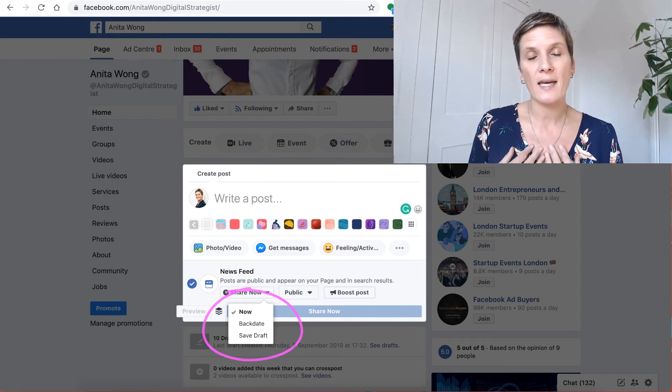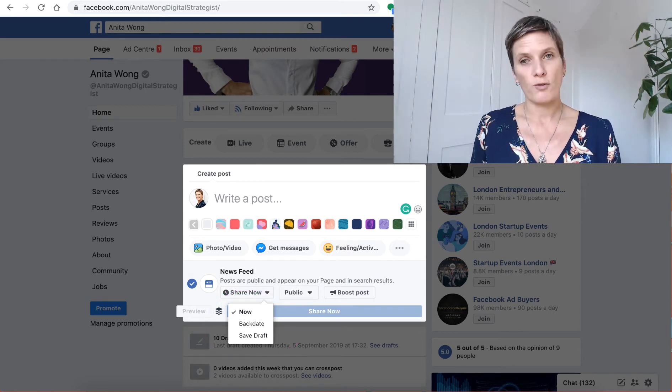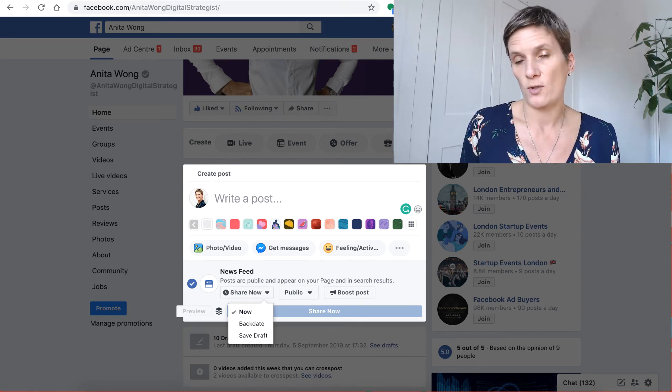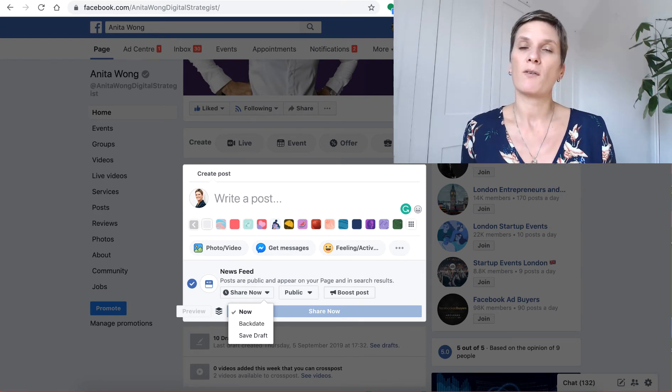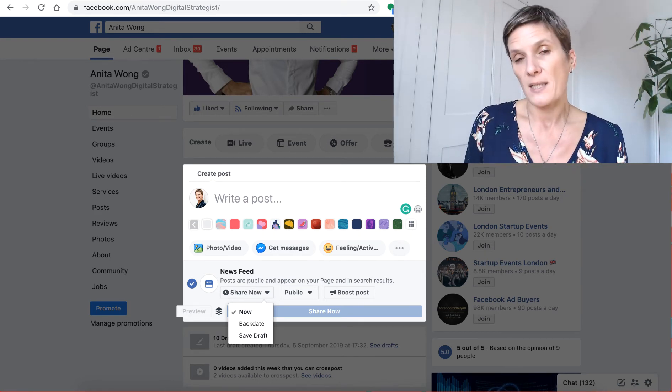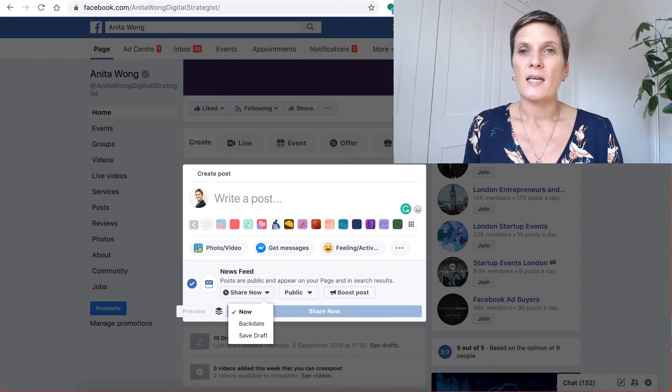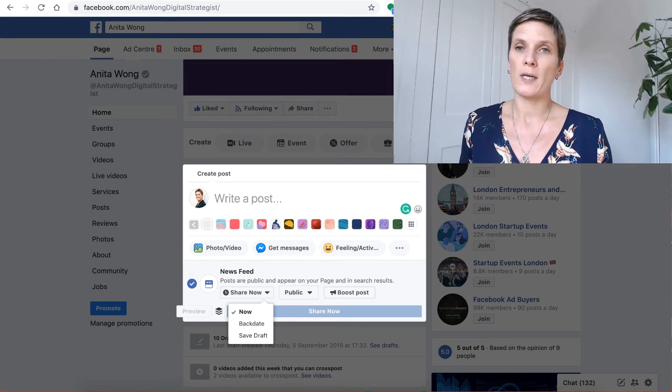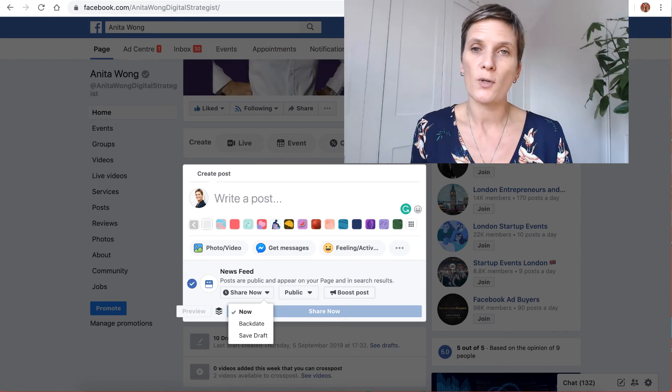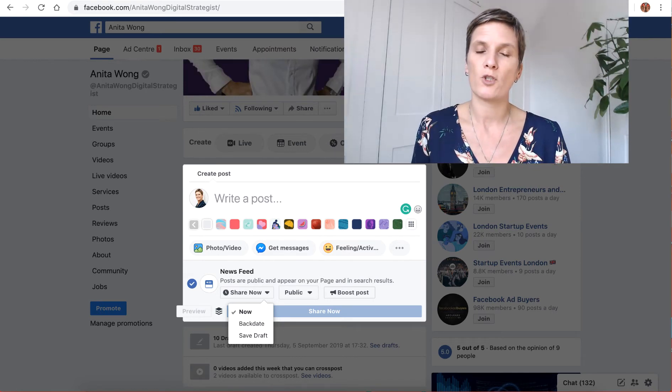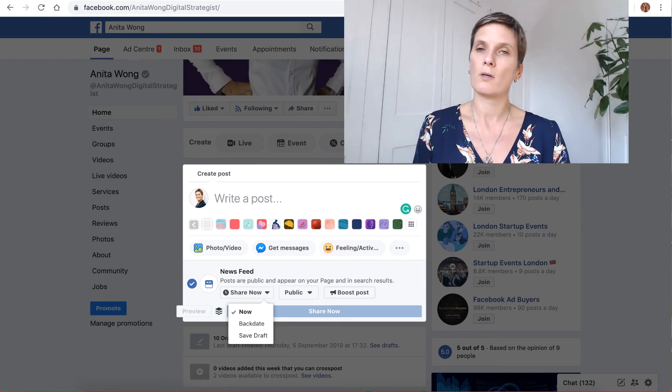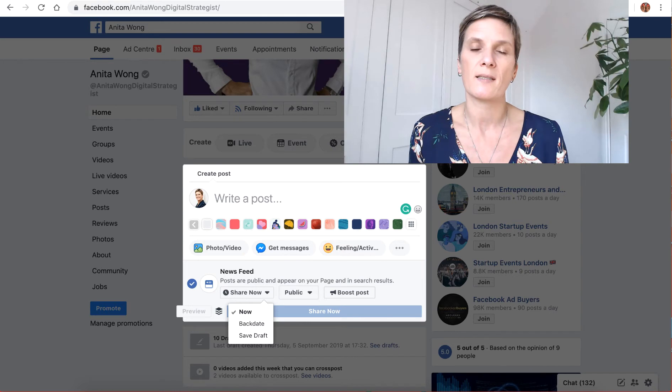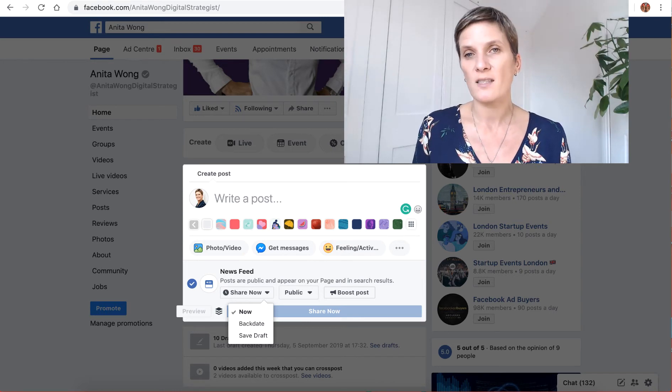Now as a social media marketer, digital strategist and any business user who is using Facebook to promote their business, you want the ability to plan your social media posts throughout the week. As a business owner using Facebook to promote your business, you want to be able to schedule inside your Facebook business page.